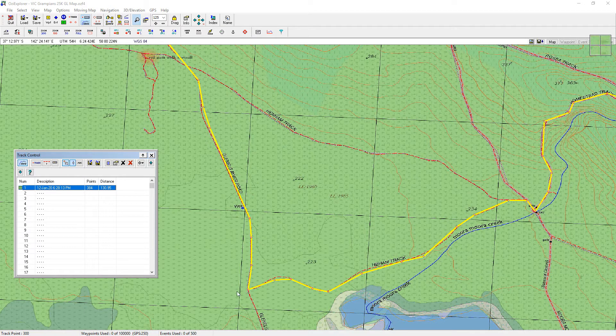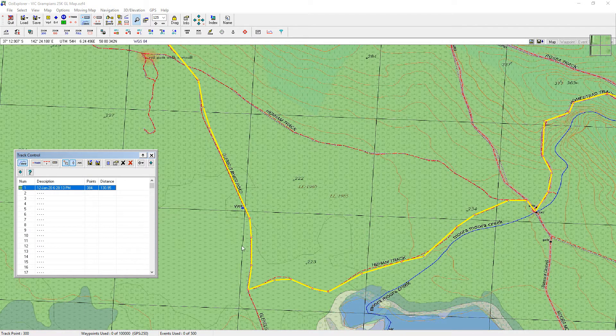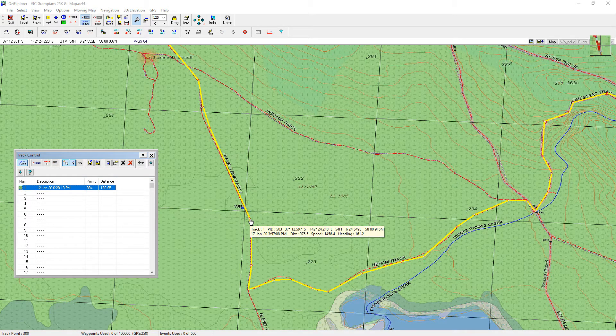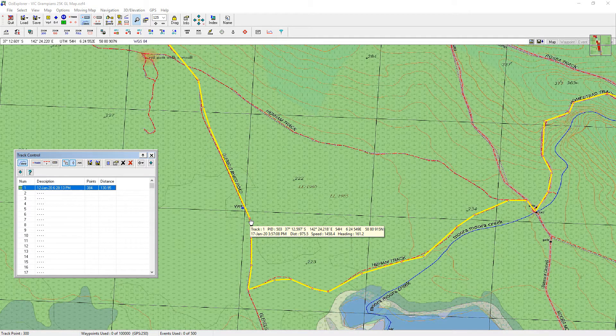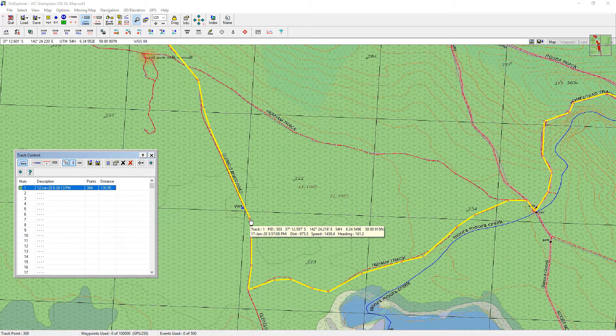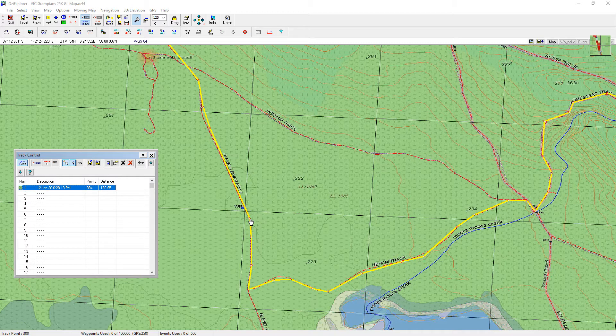If I click that down and then move my mouse across any of these track points, it comes up there and this gives me the track number, which is PID 503 you can see there.